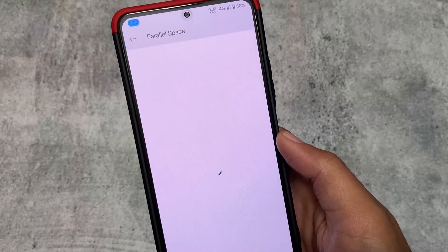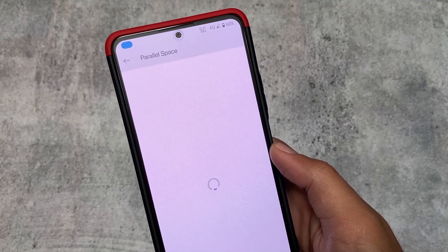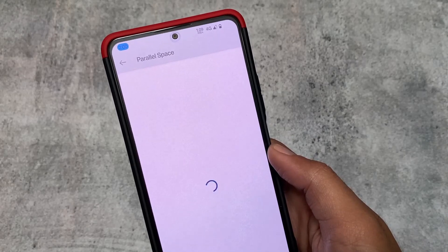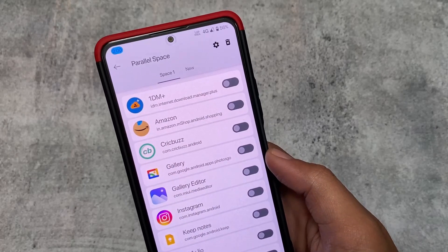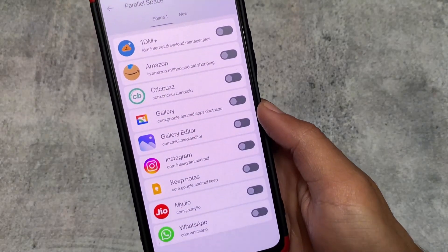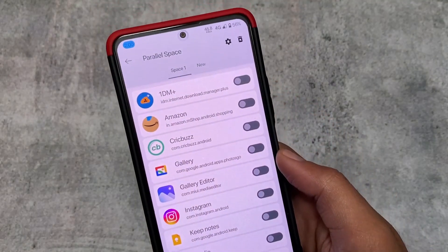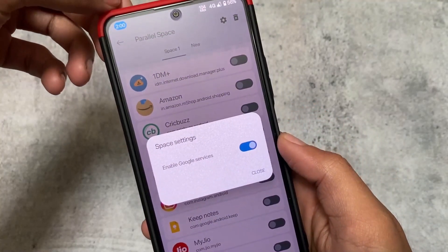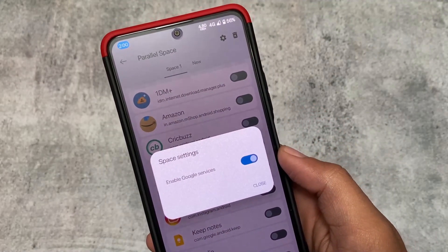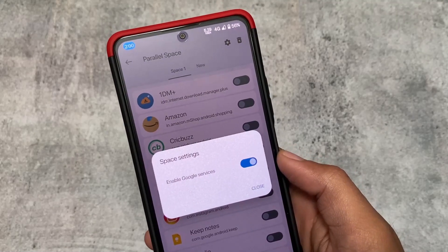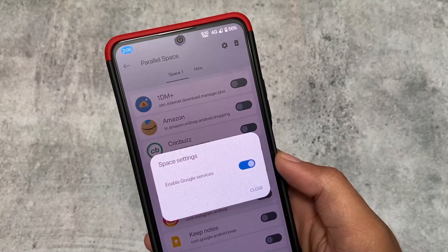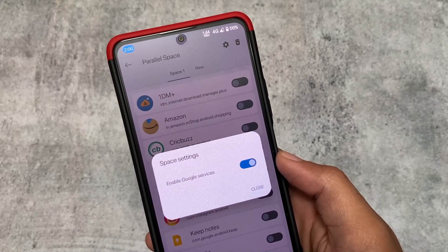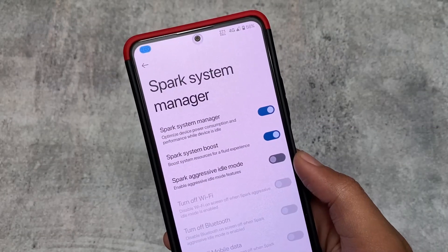Moving to the app section, the parallel space option is also present. It's quite useful — when enabled, you can use more than one instance of an app at the same time, and you can create multiple spaces. Additionally, if you have Google services enabled, you can clone those apps in parallel space and disable Google services for those clones specifically. This is a very underrated feature.